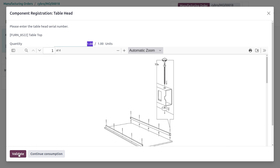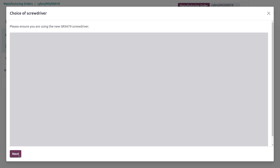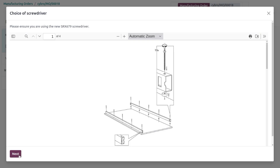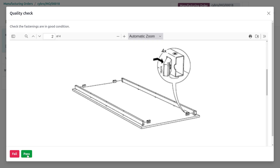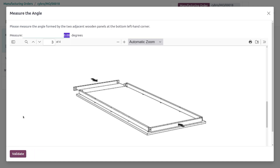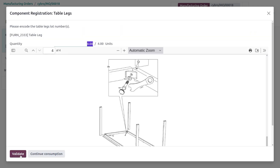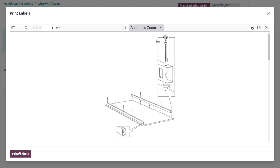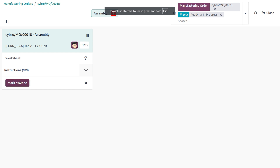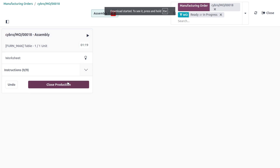Next, provide the serial number. Ensure you are using the proper screwdriver — if the condition is passed, set it as passed, otherwise set it as failed. Set the degree and click Validate. Then confirm you have four legs to manufacture the table, set the quantity, click Validate, and optionally print labels before marking as done.